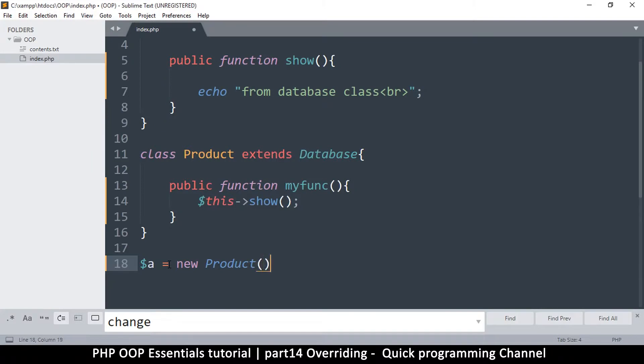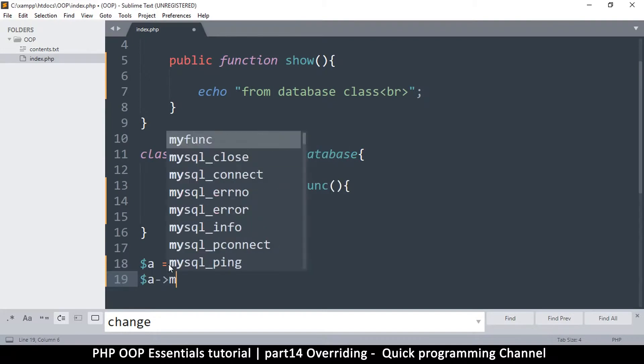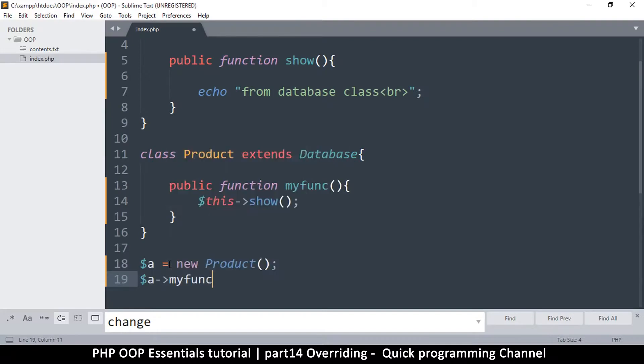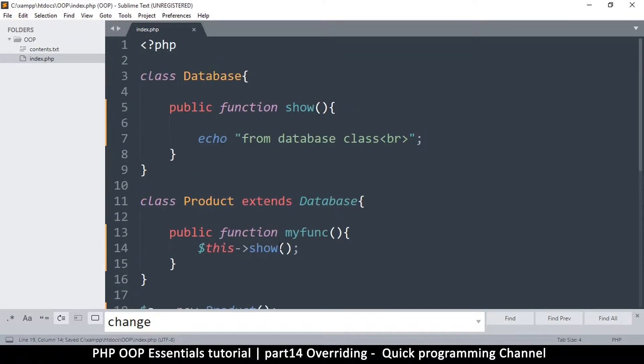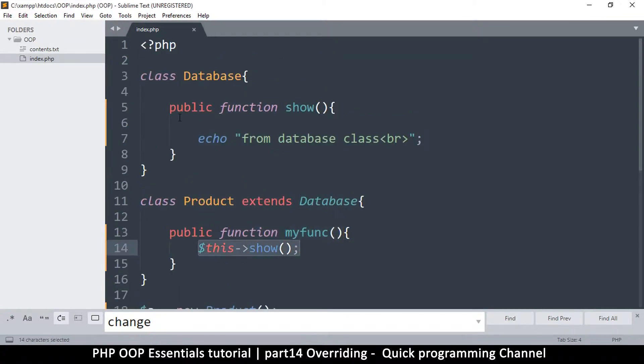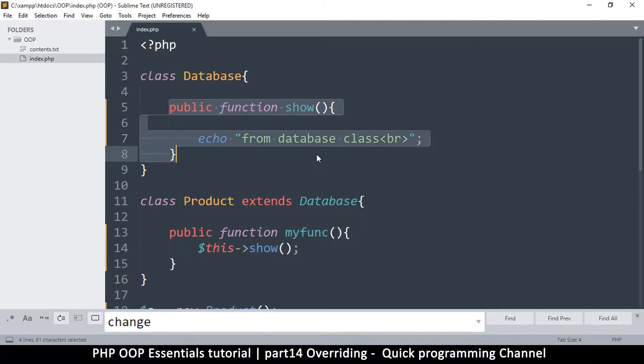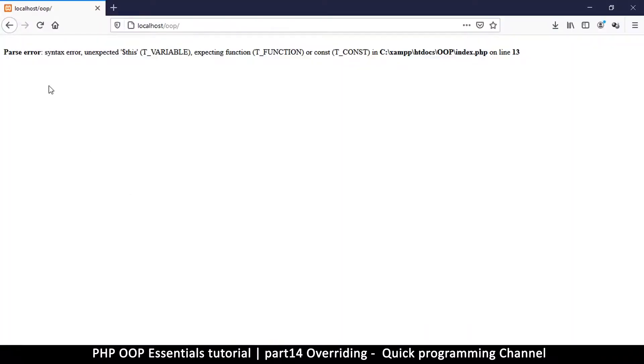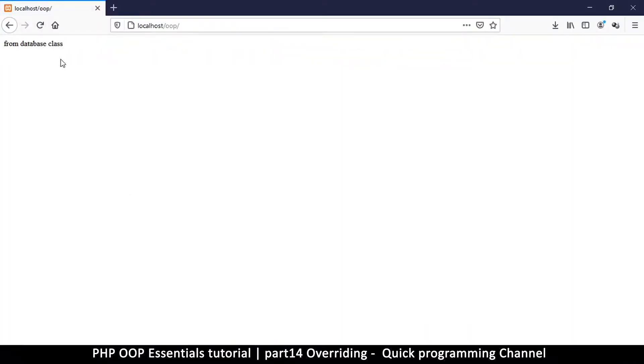And then a, we do that and say myFunc. This function here will evoke the function inside the parent class. If I refresh now, you'll see it says from database class, which is exactly what we expected.